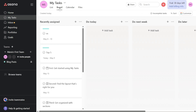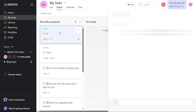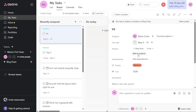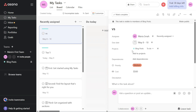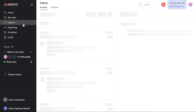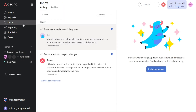Clicking on the task lets you add a description, due date, comments, and attachments. You can also add the task to a project and more options. The Inbox allows you to receive updates, notifications, and messages from your teammates.